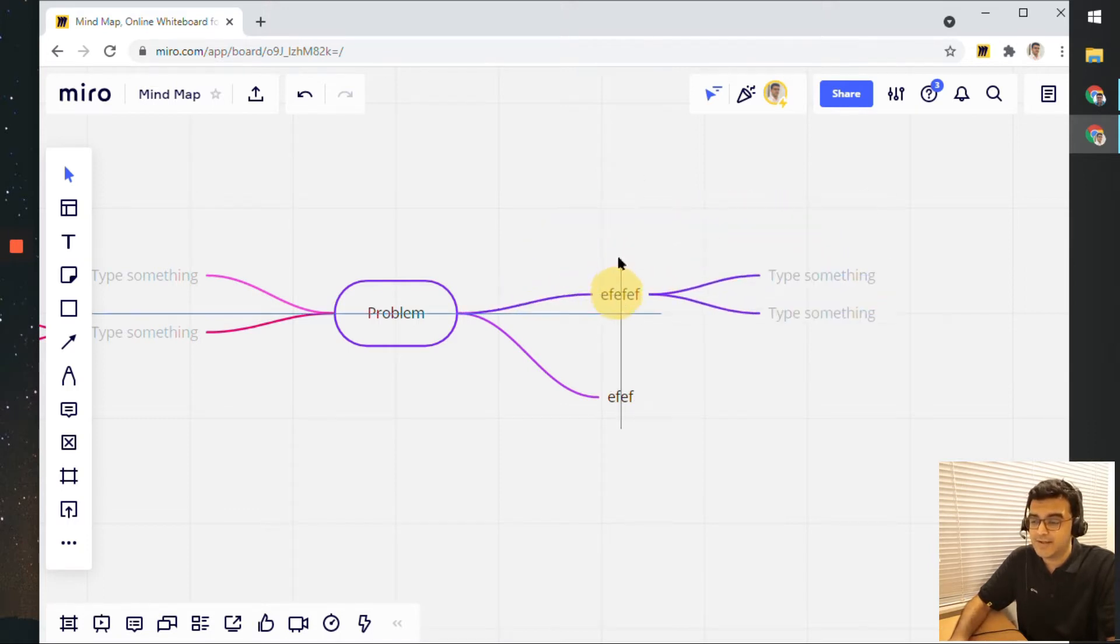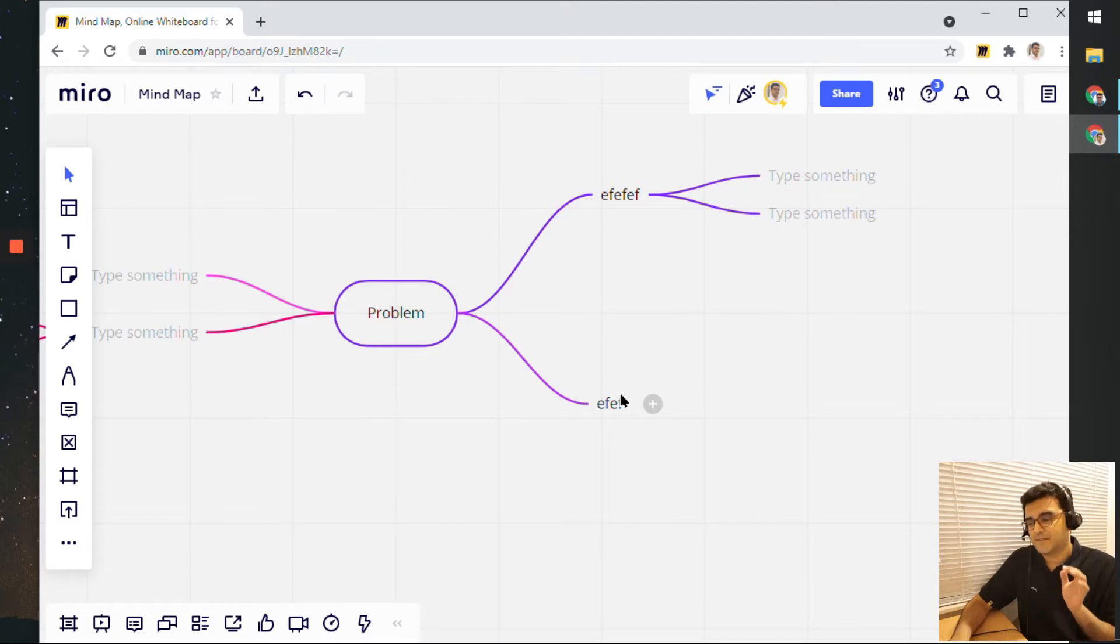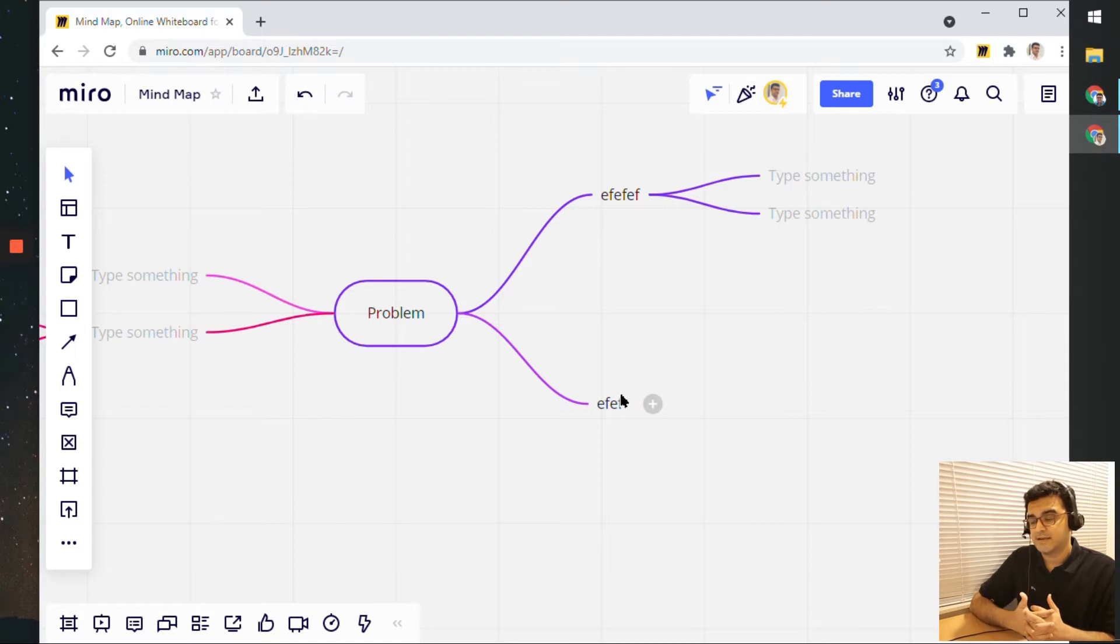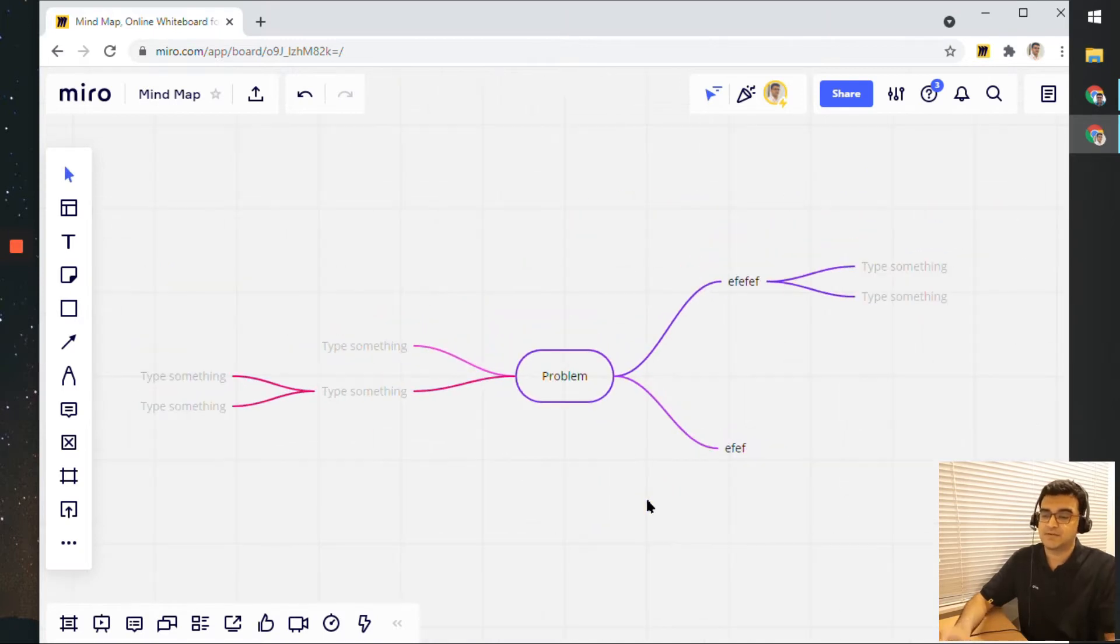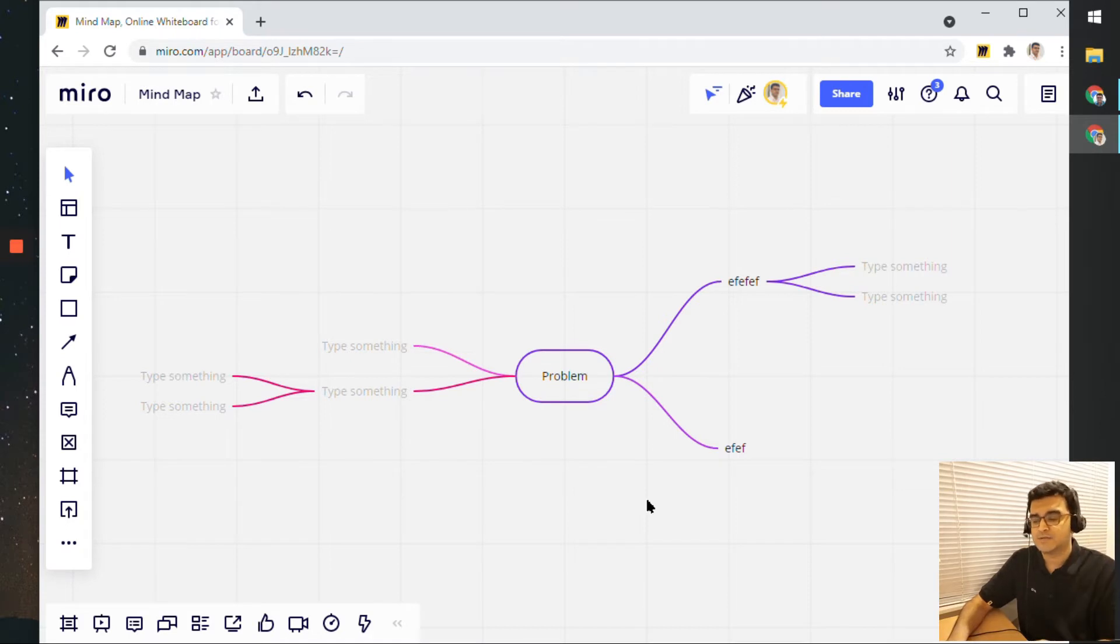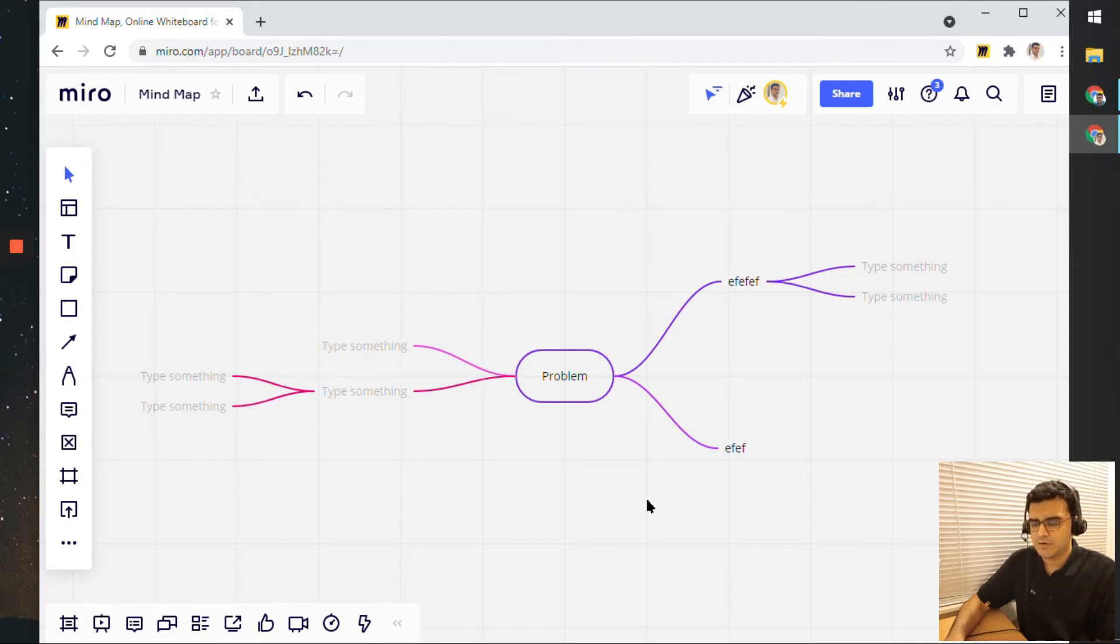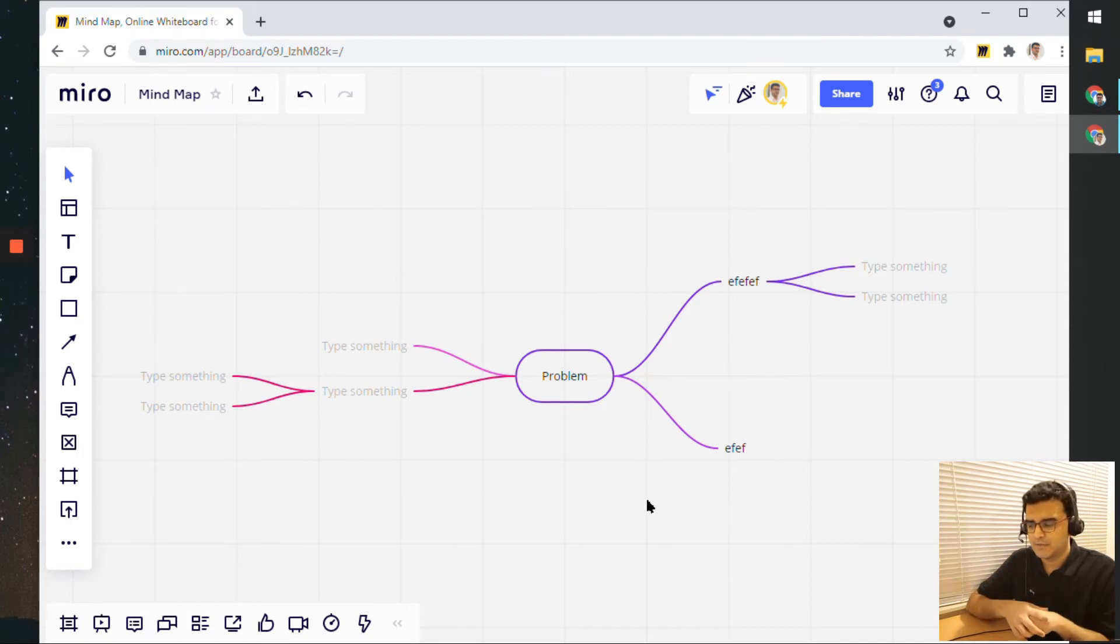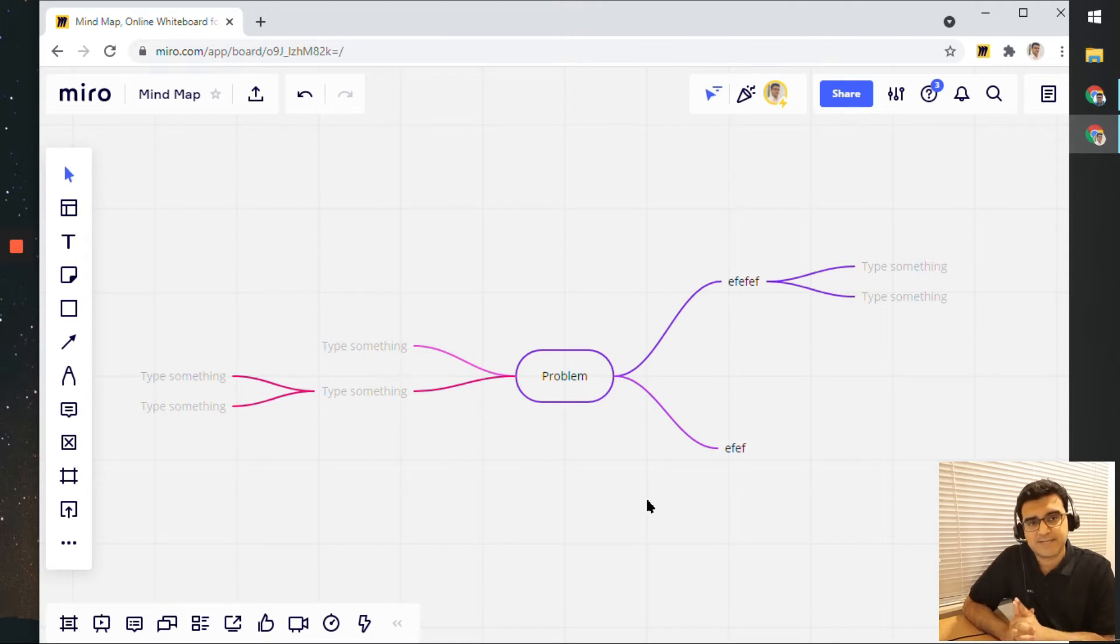Now if you have created a mind map on paper before, you would know that mind map is an amazing tool to really add some visual structure to something that you've been thinking in your mind. Maybe it's a problem, or some sort of classification or organization that you're thinking about. If you want to arrange ideas that you have in your mind, mind map is a really good tool to try out.